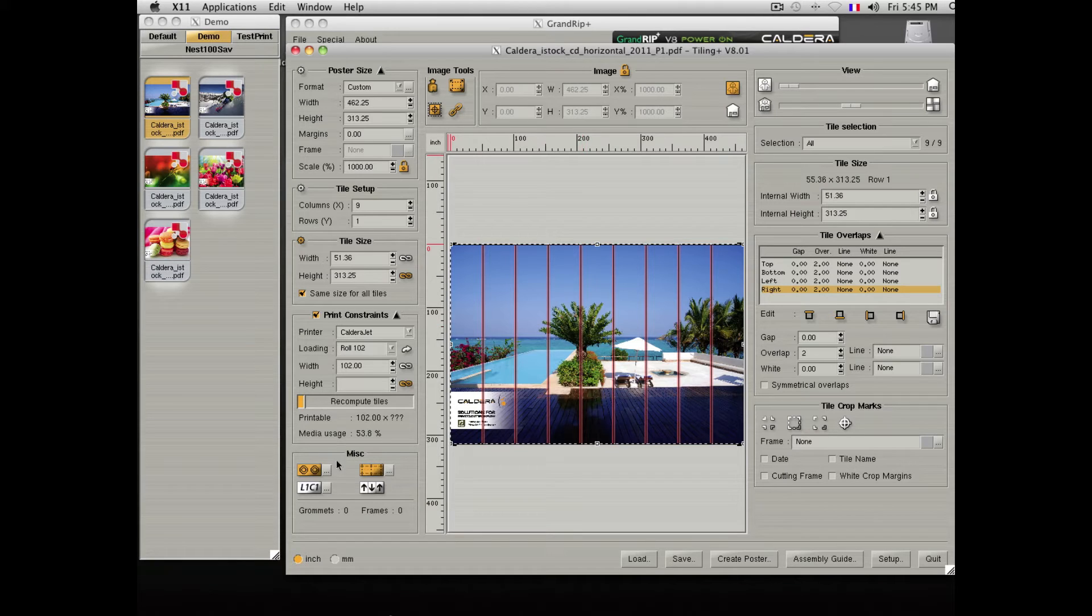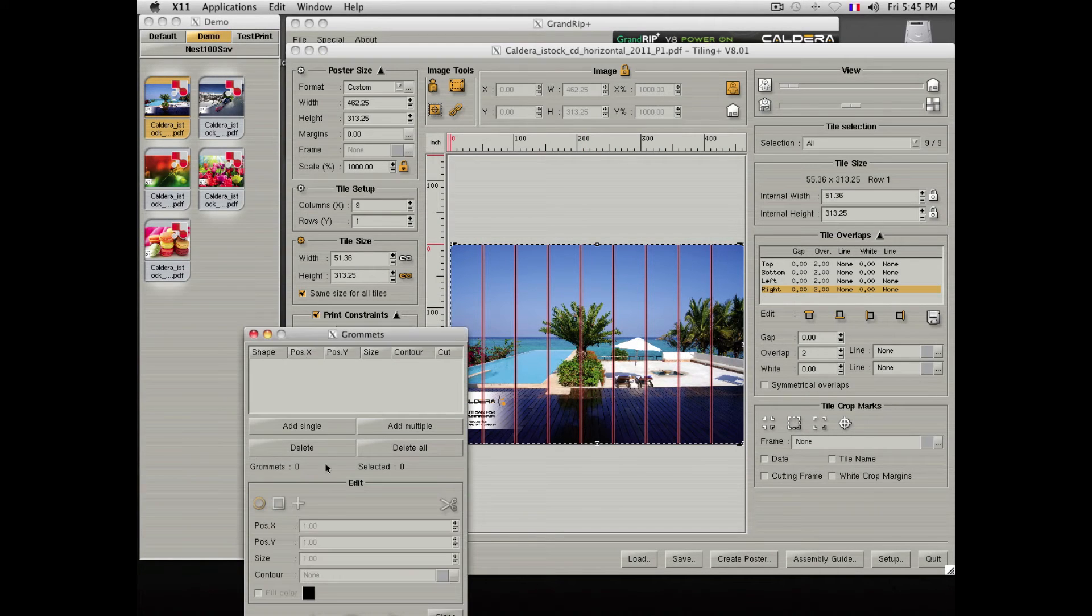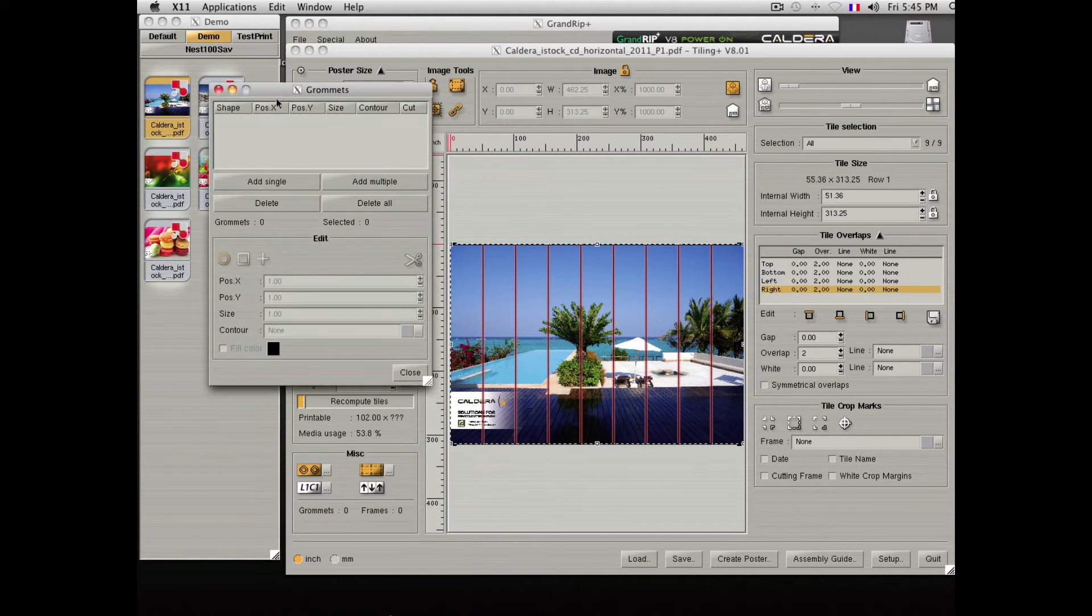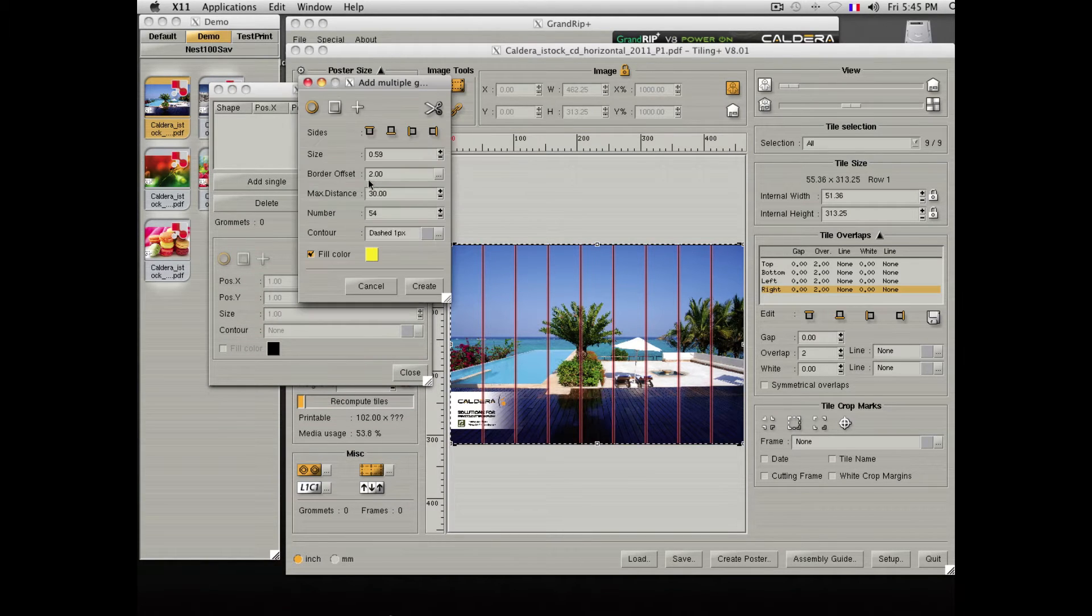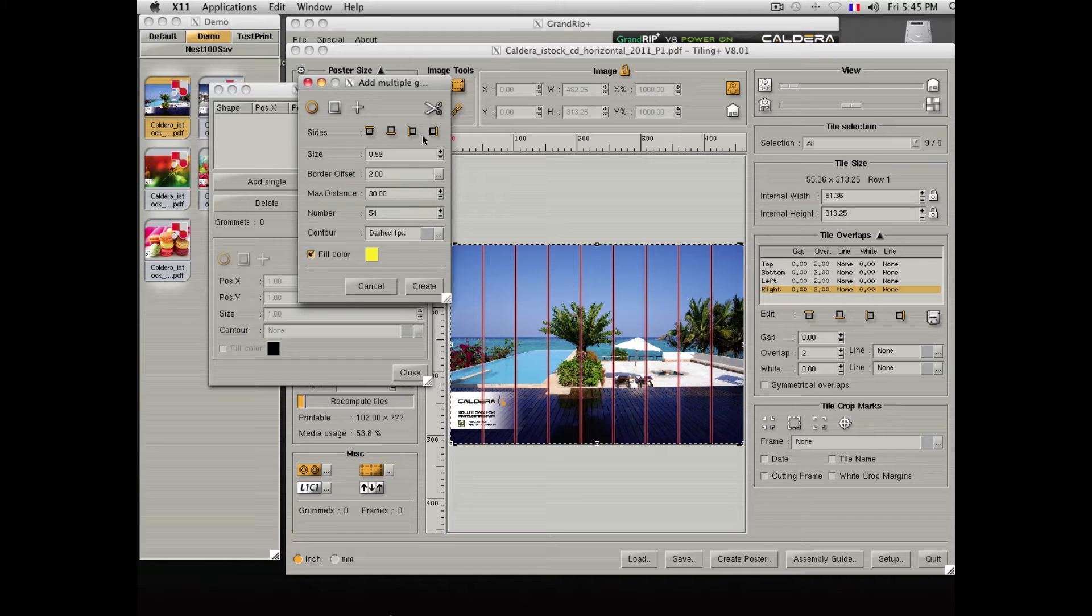The Tiling module of Caldera also offers the ability to add grommets and finishing frames. This is done in the wizard by selecting the side you want the grommets to be put on.